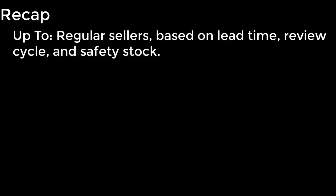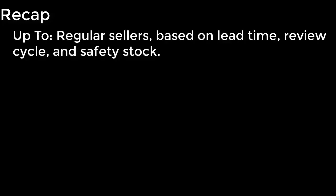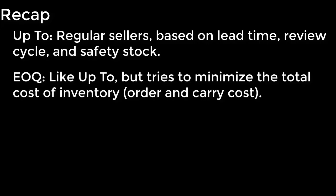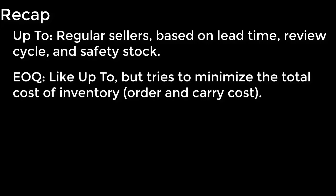So that's about all there is to the replenishment methods in profit 21. Just to sum it up, you have UP-TO which you're going to use for regular sellers. That's usage in eight or more out of the last 12 months. Its calculation is based on the lead time, review cycle, and safety stock. Next you have EOQ which functions very similar to UP-TO except that it takes into account the order and the carry cost. And this is trying to drive you to the lowest total cost of inventory.